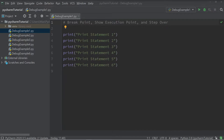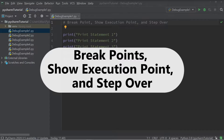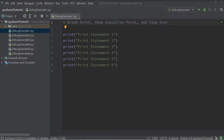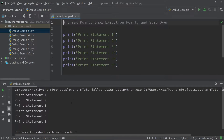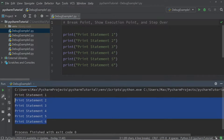The first three things that I want to talk about are breakpoints, how to show the execution point, and the step over function. To explain these three things, let's have a look at the code in the editor. I have six print statements and when I press the run button, I have them printed out in the terminal.